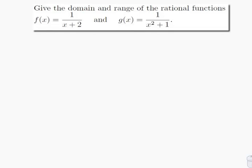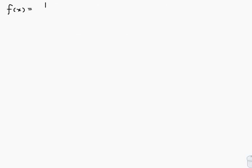Our question is: give the domain and range of the rational functions f of x, which is equal to 1 over x plus 2, and g of x, which is equal to 1 over x squared plus 1. Let's start with f of x, which is equal to 1 over x plus 2.